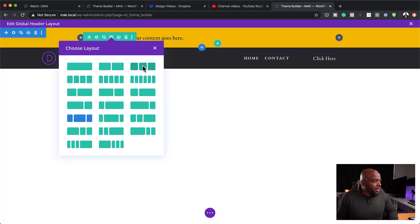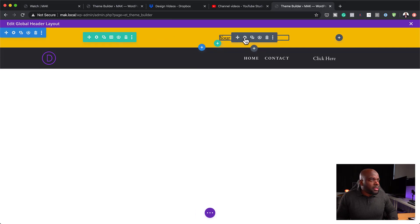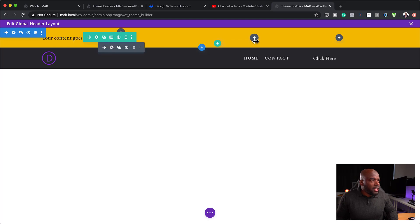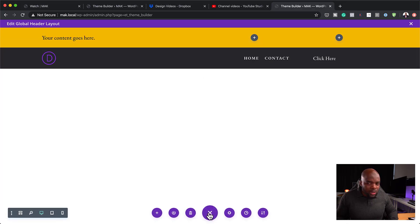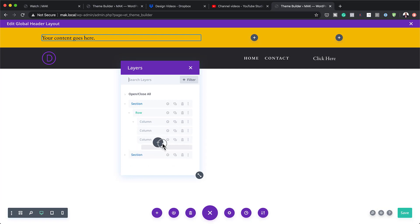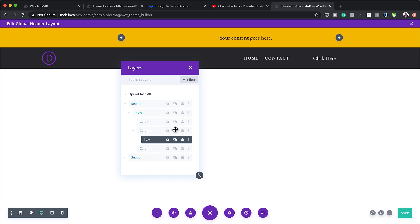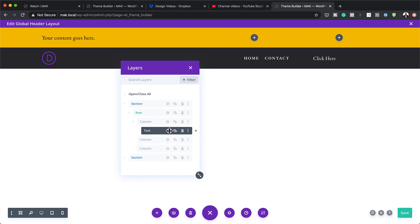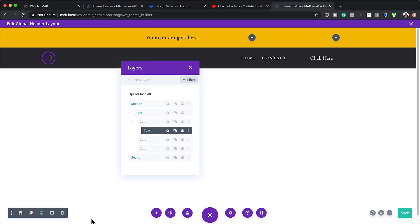Next, I need to add some elements using a new column structure. I'll use the layers panel to drag my text module into the first column and align it to the right by going into the text settings and setting alignment to right, then save.